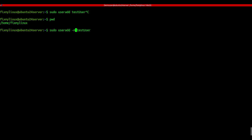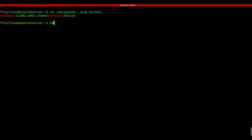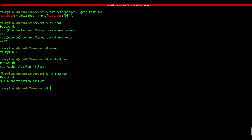useradd - create a new user. Creating a new user? Use useradd, but don't forget sudo. Example: sudo useradd -m -s /bin/bash testuser. That creates the user, assigns a home directory, and sets bash as their default shell. Check the user with: cat /etc/passwd | grep testuser. Use su to switch users or run commands as another user. For example: su root or su testuser. If the user has no password set yet, it'll fail - but we'll fix that next.